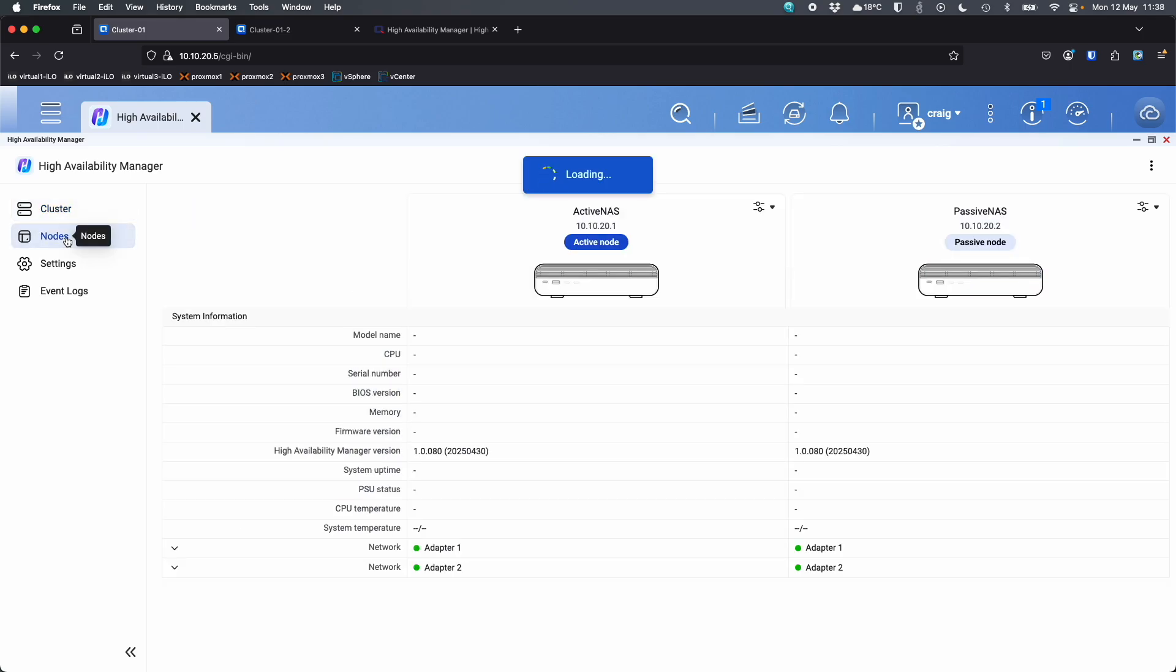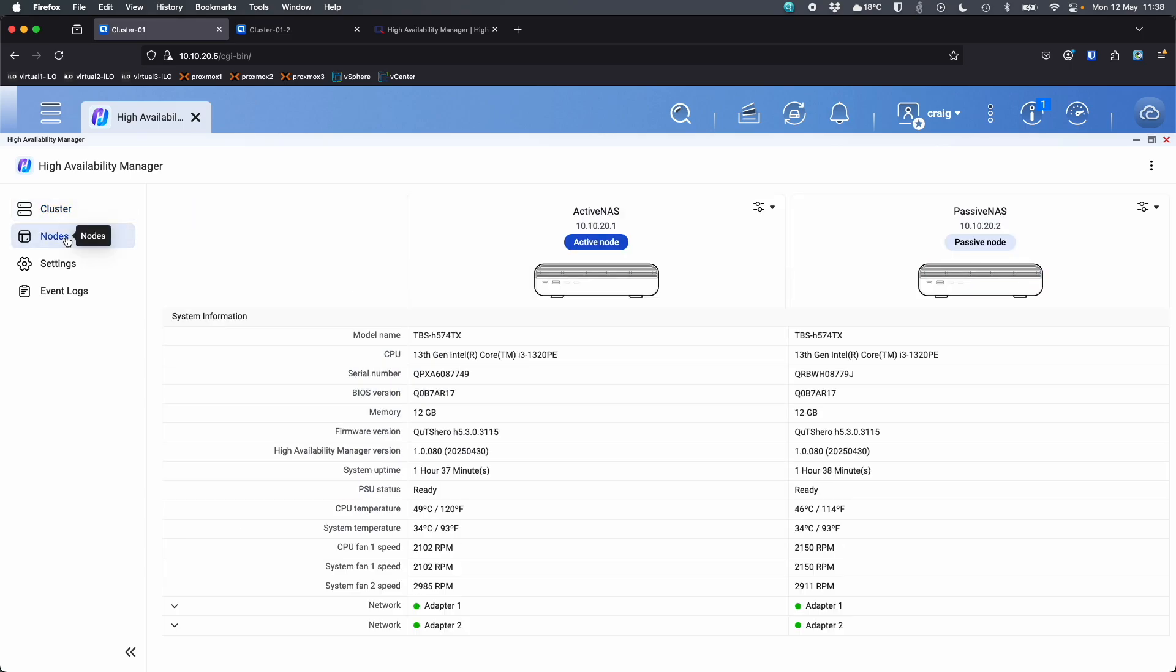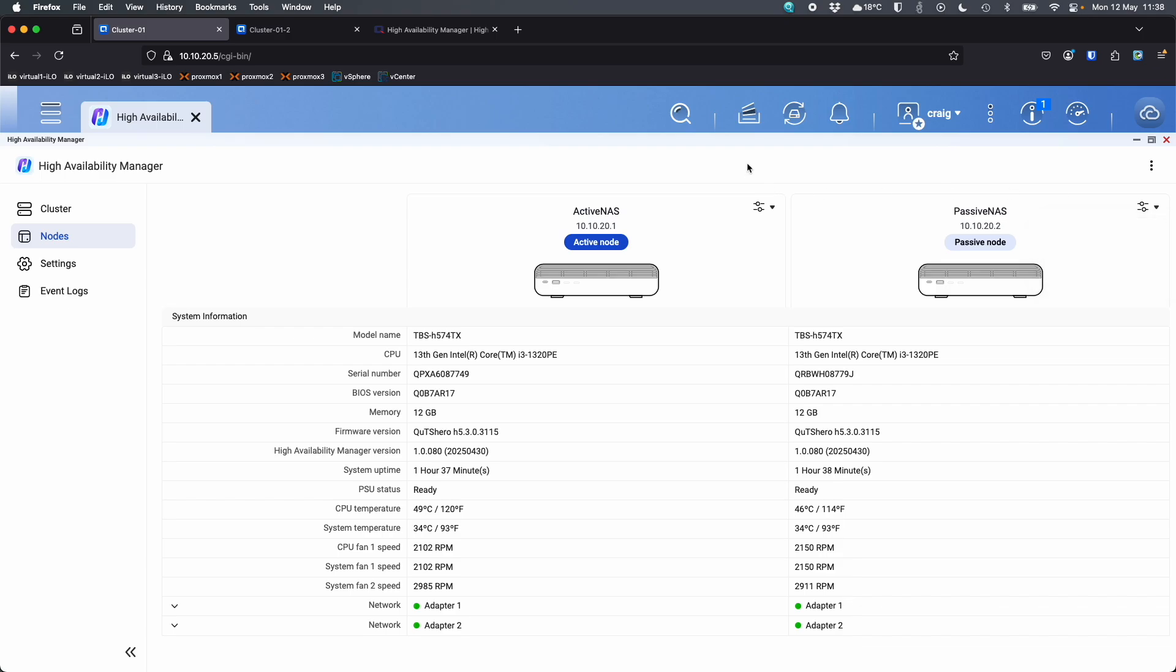If I go down to nodes, it gives me a bit of information about the two nodes. So I can see all the specs. And here I can do things individually for the nodes. So if I wanted to, I can go here and I can restart and shut down each node individually rather than as a cluster if I wanted to as well.